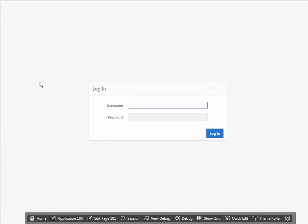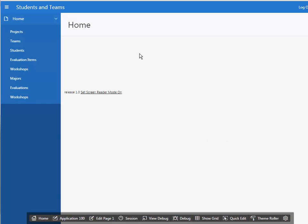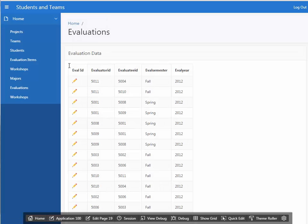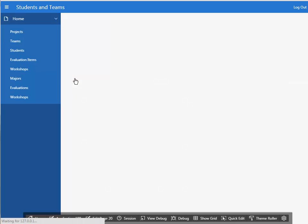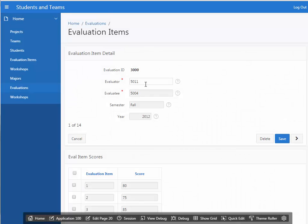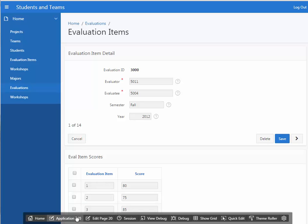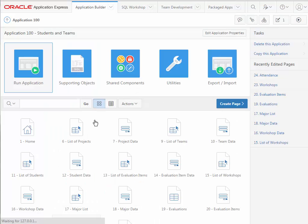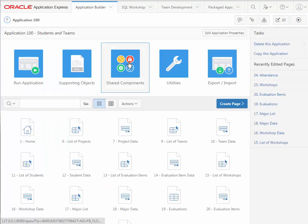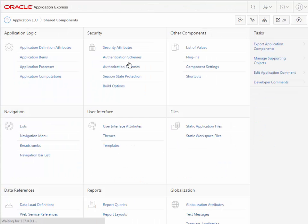I'm going to go to application builder and enter the application. I'm going to run that just to remind us what it looks like. I'm going to click on evaluations and go in and look at the master detail form. I don't want to see numbers here like 5011.